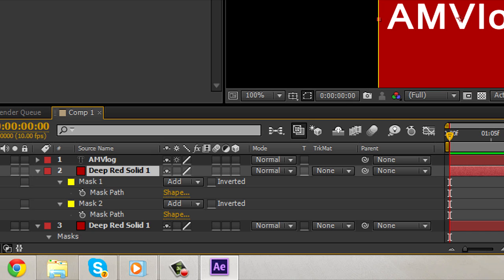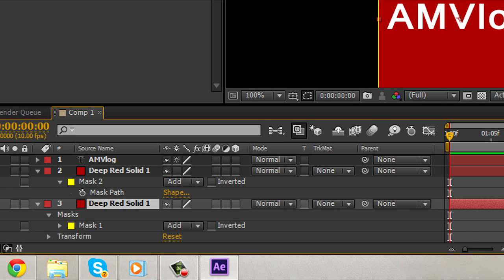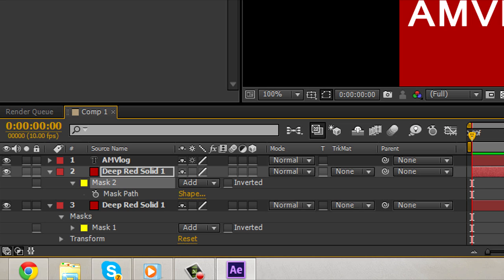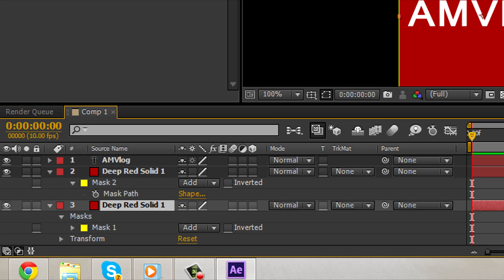Press M to open up the masks. You're gonna delete mask number 1 and you're gonna leave mask number 2. You're gonna go take mask number 2, copy it, ctrl C, and put it on the one beneath, ctrl V.